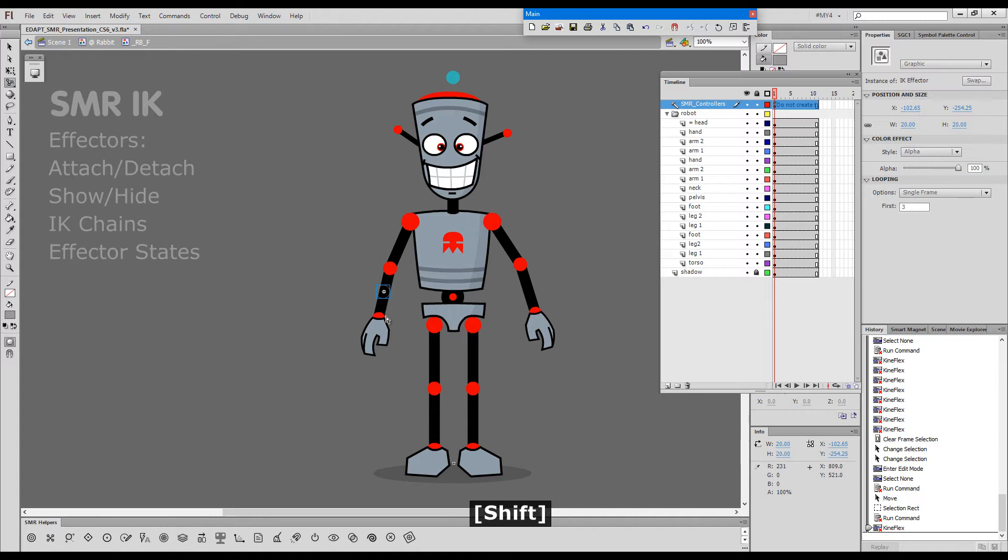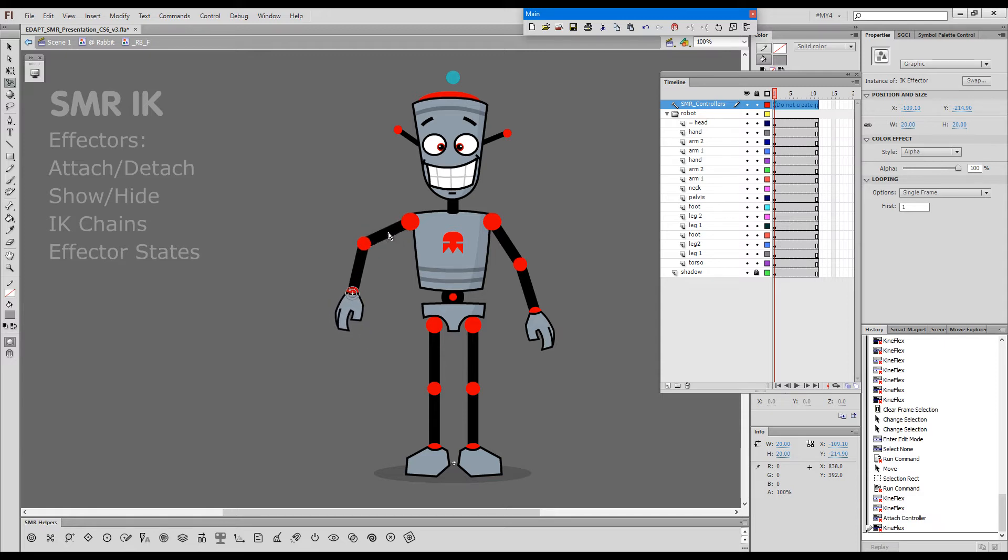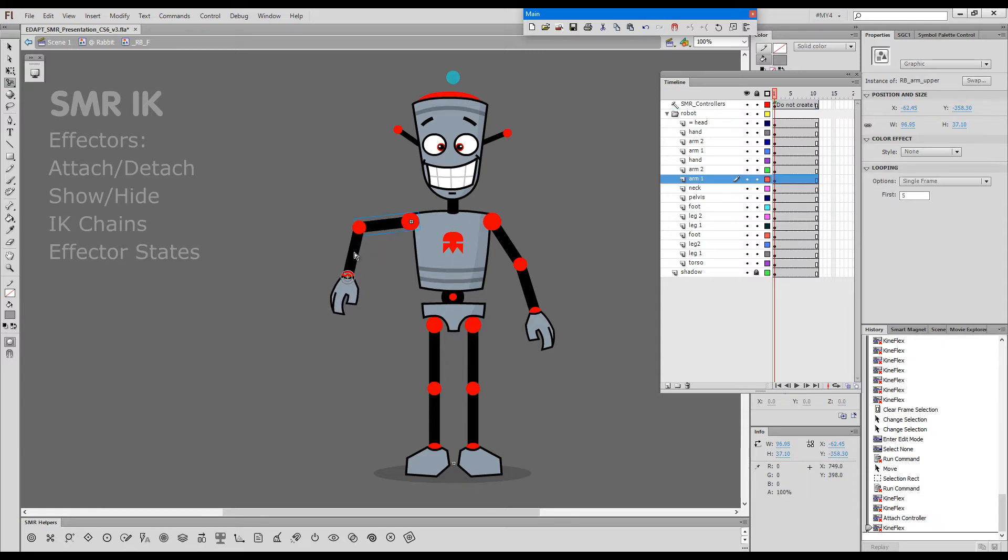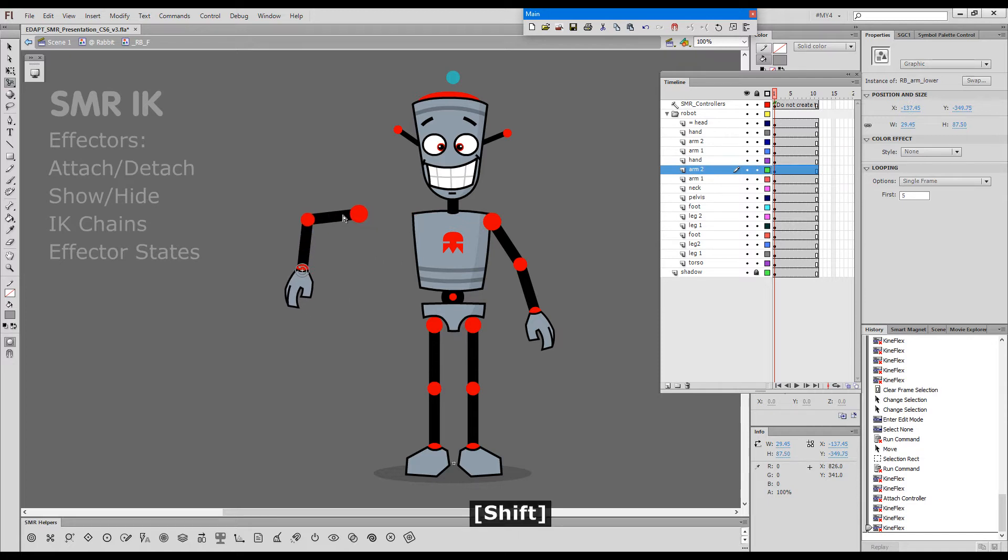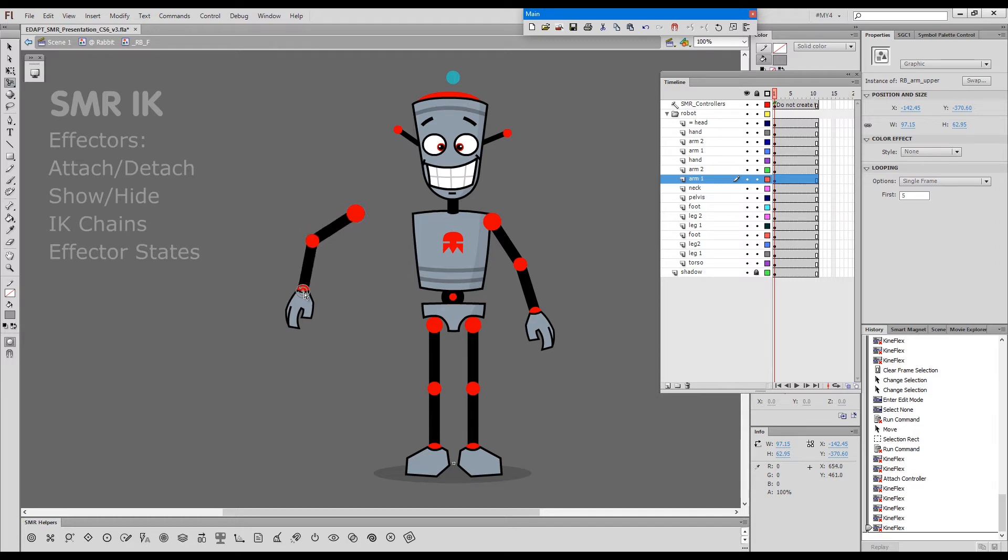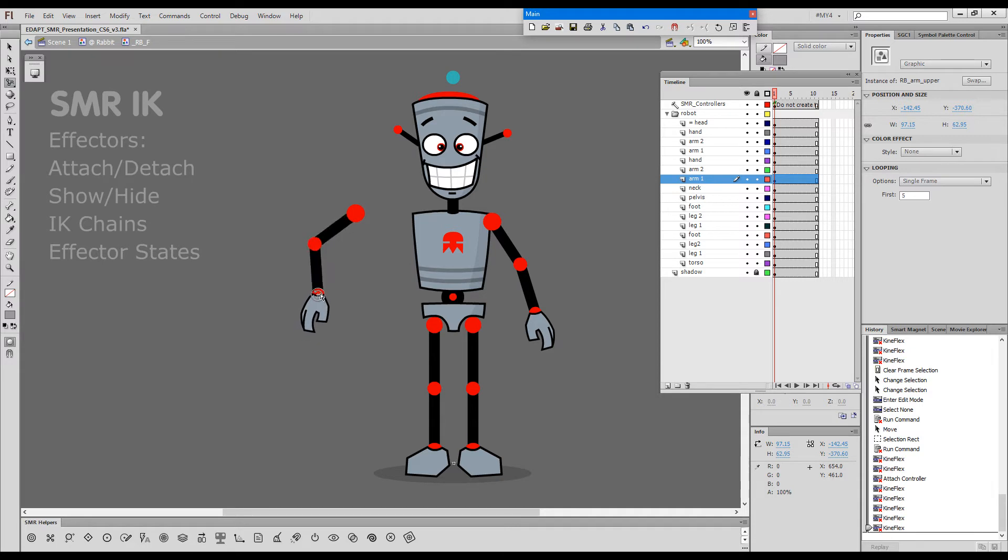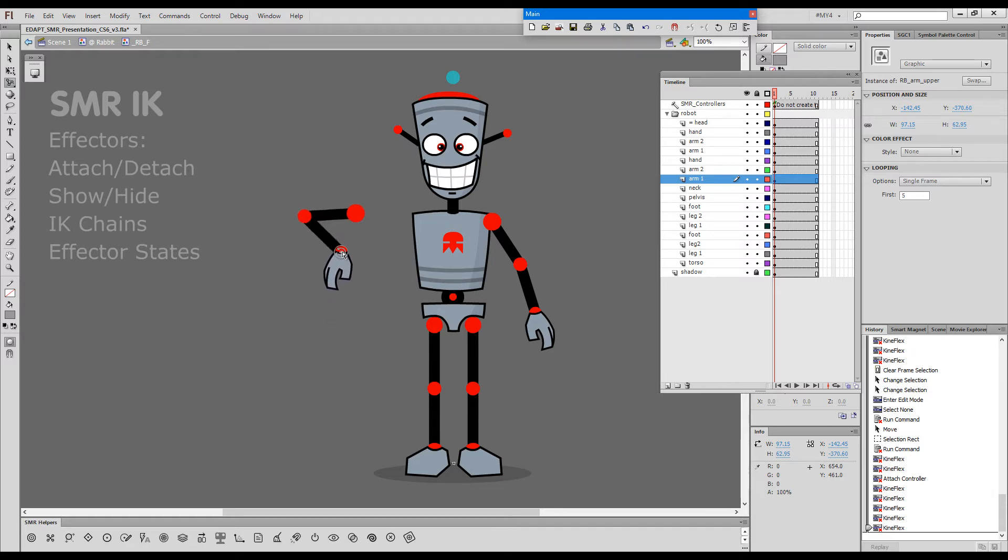I'll drop the effector over an existing element, and this element which is already a part of a Smart Magnet rig, in this case is this arm, can be controlled from that end as an IK chain. By doing so we can stretch and pull upward.